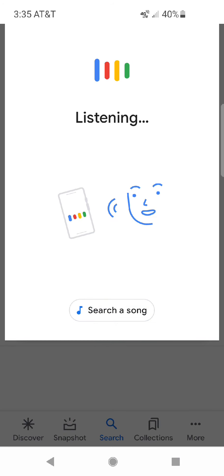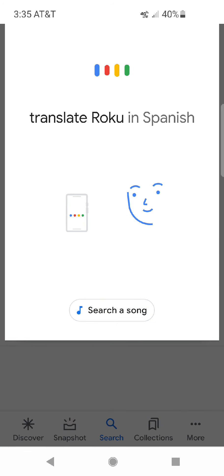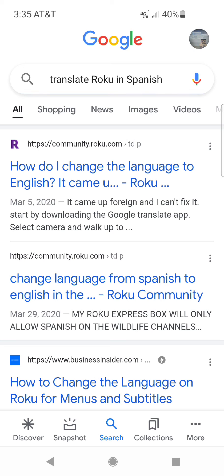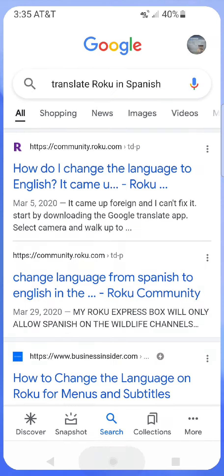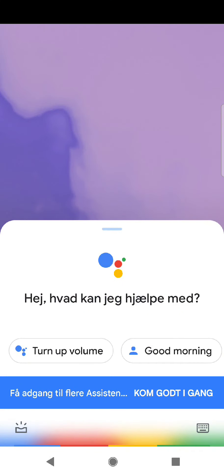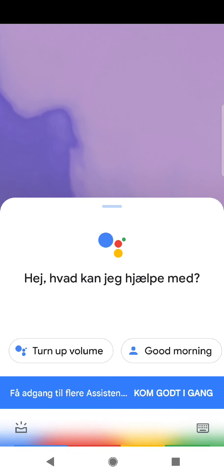Translate Roku in Spanish. Dang it, hold up. Hey Google, translate Roku in Spanish.